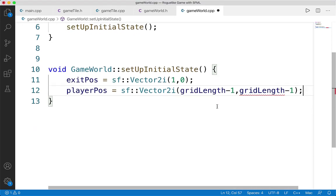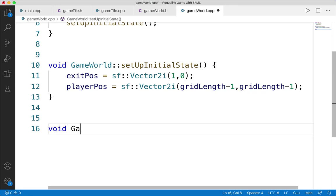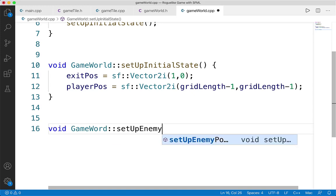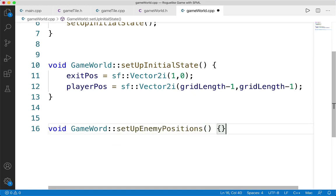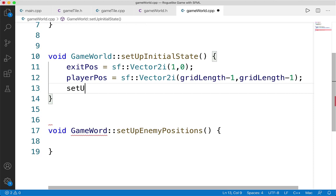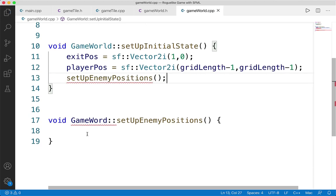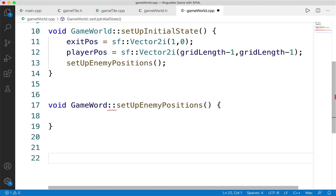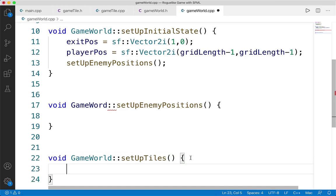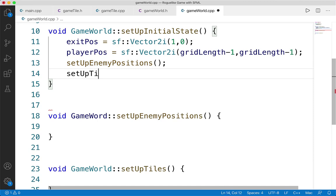Next we set up enemy positions. Within setupEnemyPositions, the first thing is to clear the current vector: enemyPositions.clear(). Then we push back a few sf::Vector2i values with hard-coded positions. I found for the map I have set out we'll do (0, 2), (6, 0), and (2, 7). This might not make as much sense now, but once you see the map you'll see exactly why I chose these positions. We'll also add the function call to setupTiles in setupInitialState — we're not going to set up tiles just yet, we'll implement that in the next section. But it's good to add the function here. So setupInitialState calls setupEnemyPositions and setupTiles.